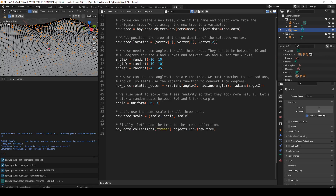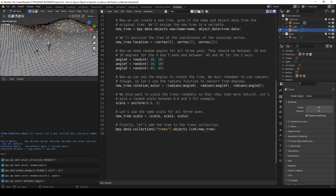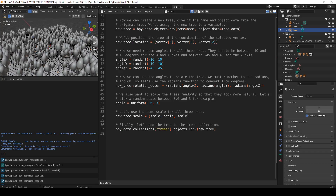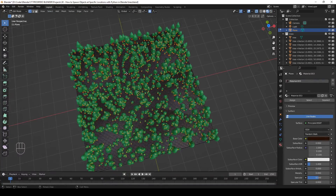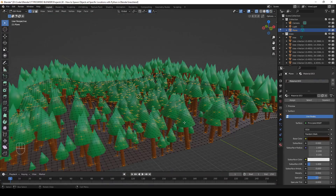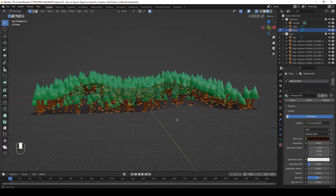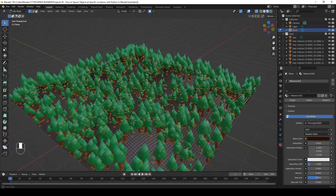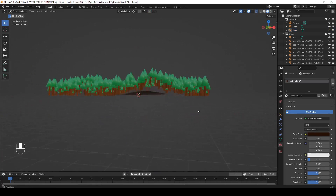The script is ready to run. Let's make sure in object mode that the plane is selected, go back to edit mode, and hit the Run Script button. You can now see a lot of trees. Let's go back to the layout workspace — the trees were added only at the selected locations, but now they are randomly rotated and scaled. We have big trees, small trees, rotated in different directions — we have a little forest.